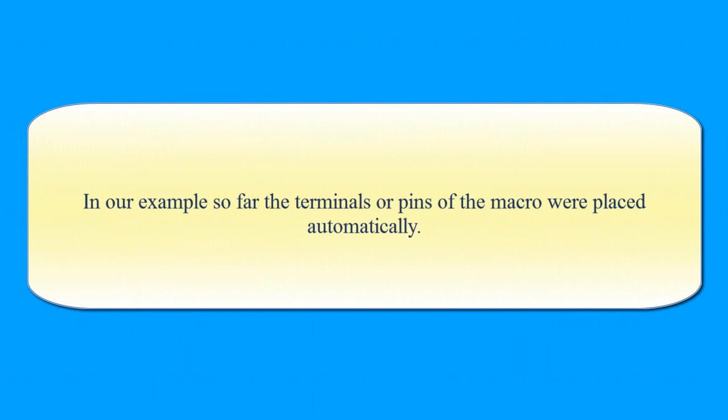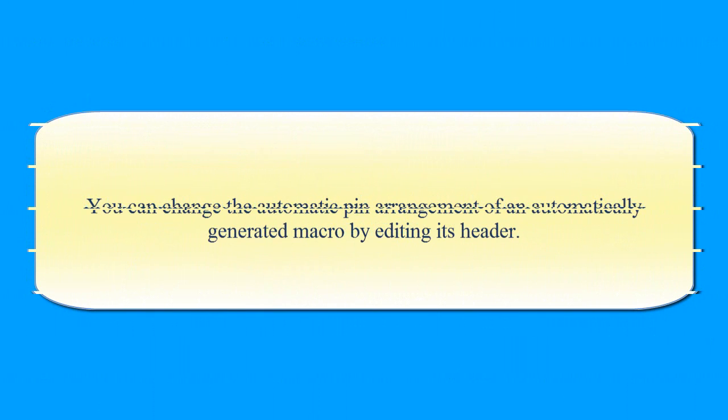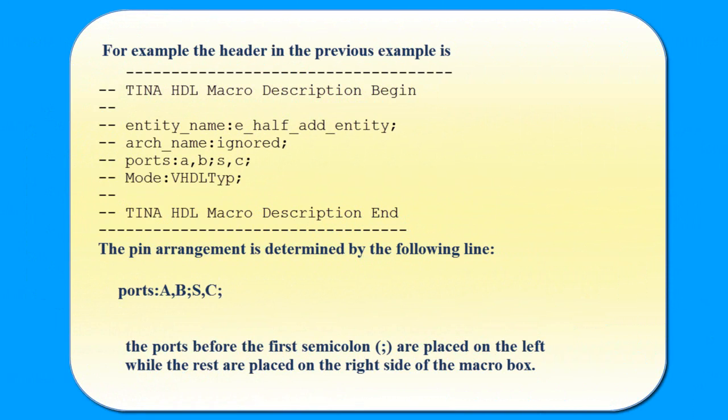In our example so far, the terminals or pins of the macro were placed automatically. You can change the automatic pin arrangement of an automatically generated macro by editing its header. For example, the header in the previous example is...